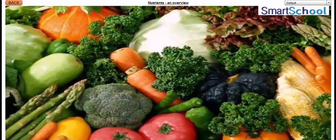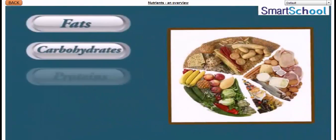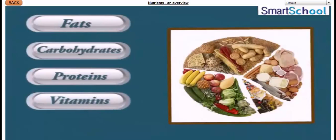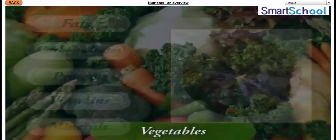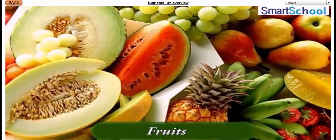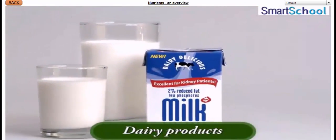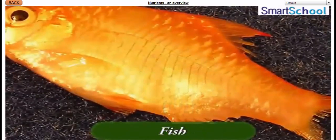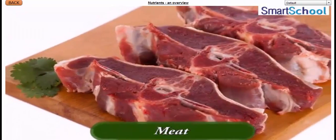Nutrients can be mainly divided into fats, carbohydrates, proteins, vitamins and minerals. So from where do we get these nutrients? We get these nutrients from vegetables, fruits, dairy products, fish, meat etc.